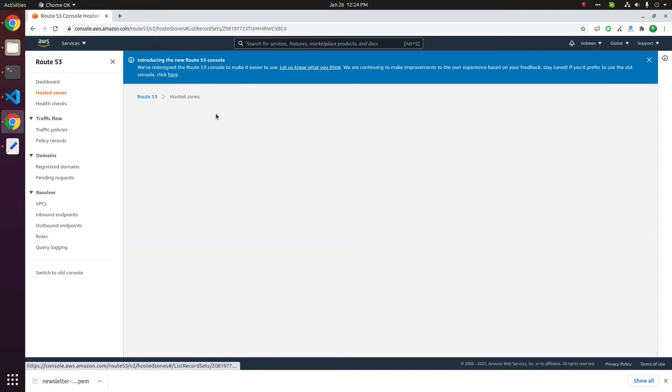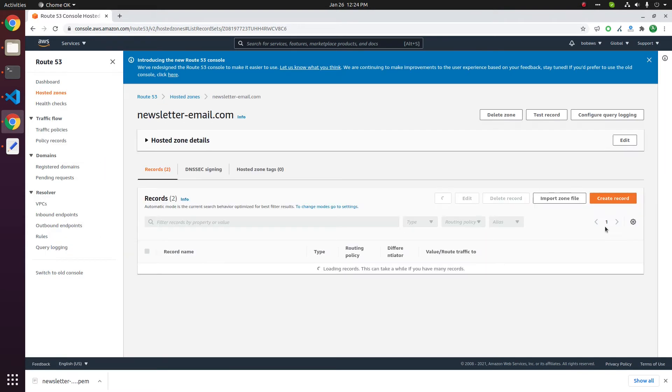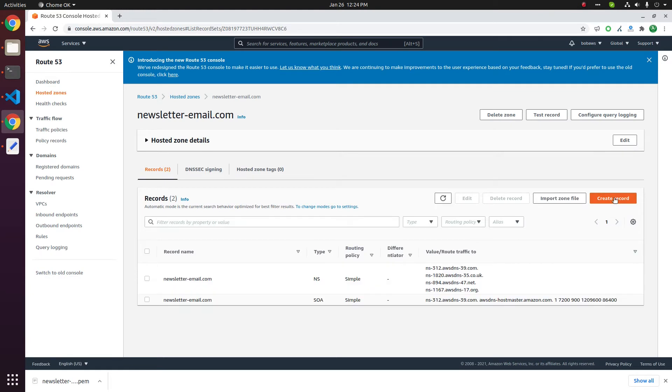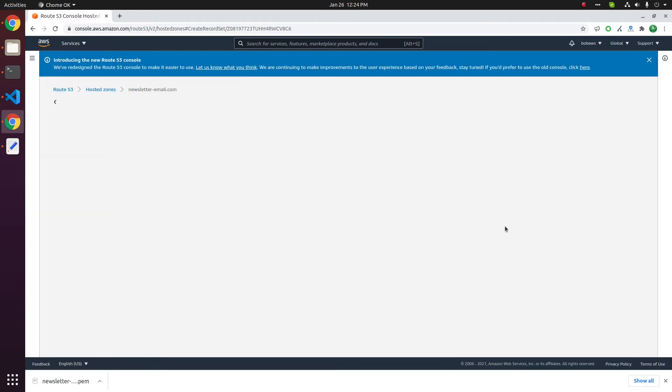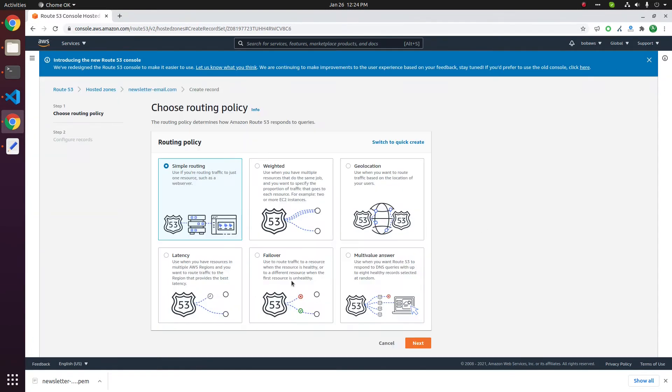In this case we will use this create record button that will allow you to create DNS records one by one. On this page, click on simple routing, click next.